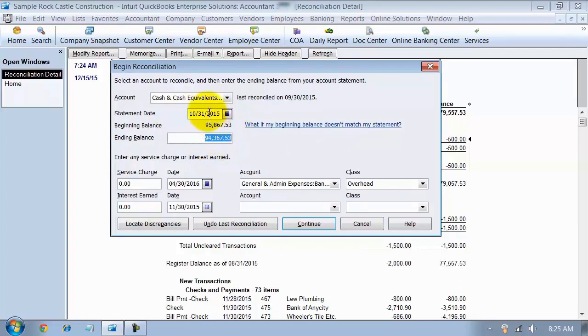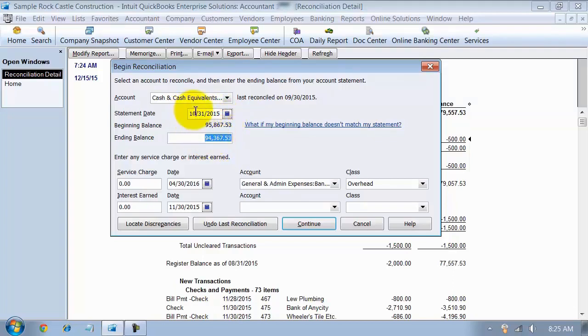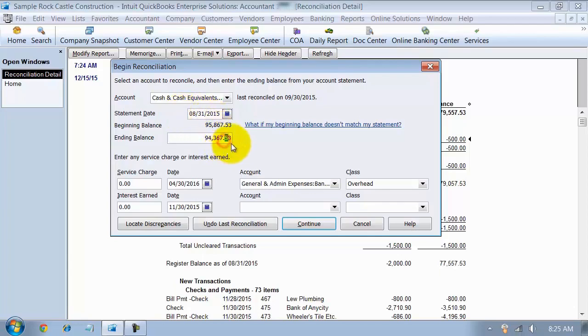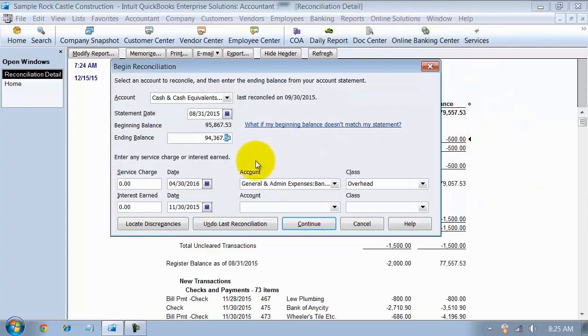And that'll bring me to my true ending balance for my 10/31 statement. So basically what I'm trying to do here is I'm trying to reconcile to the true amount for 10/31, but I'm actually wanting to capture this on the 8/31 bank reconciliation. So it'll show up on this report that we have in the background as when it cleared.